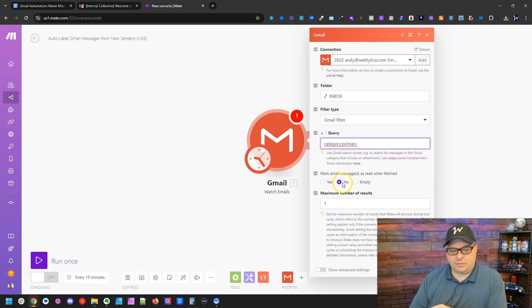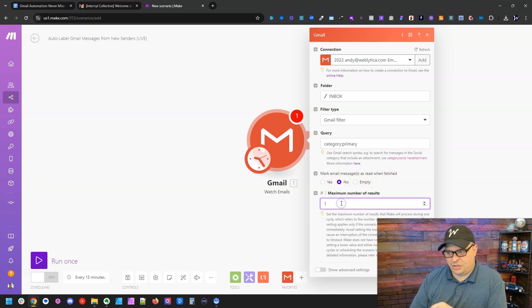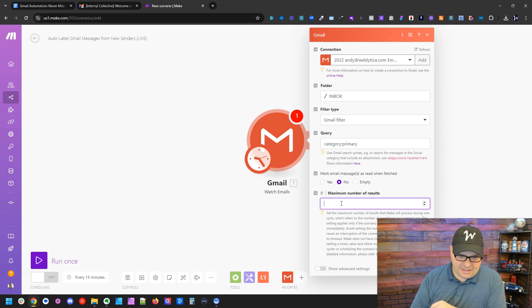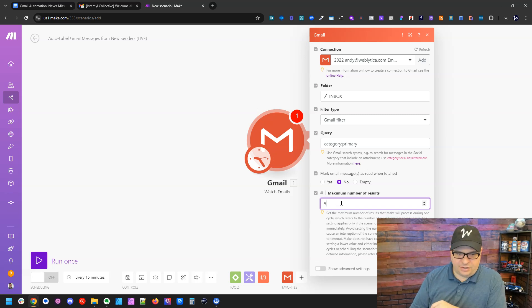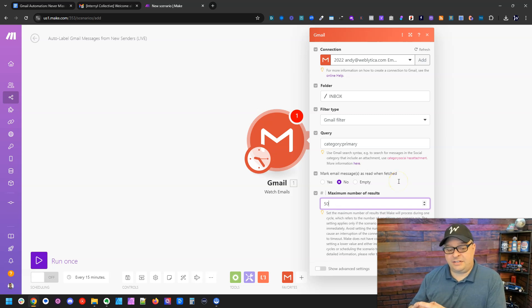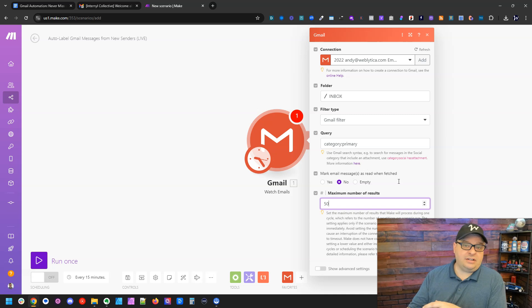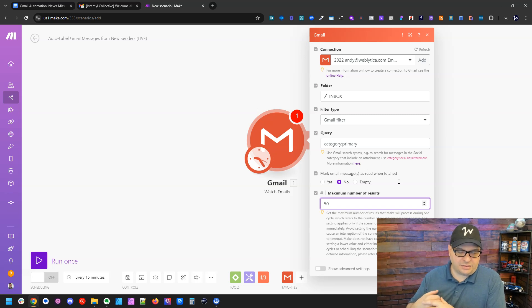If they haven't, mark email messages when read, I'm going to leave that as no. And I'm going to change my number here to 50.